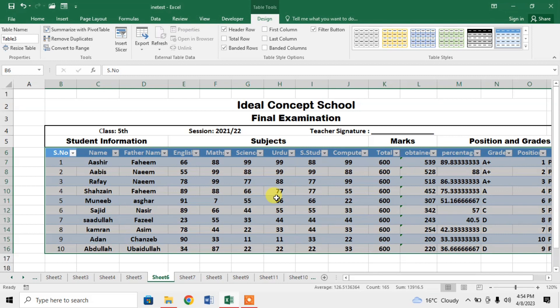Now press Ctrl+C from your keyboard to copy the table. This table has been copied.